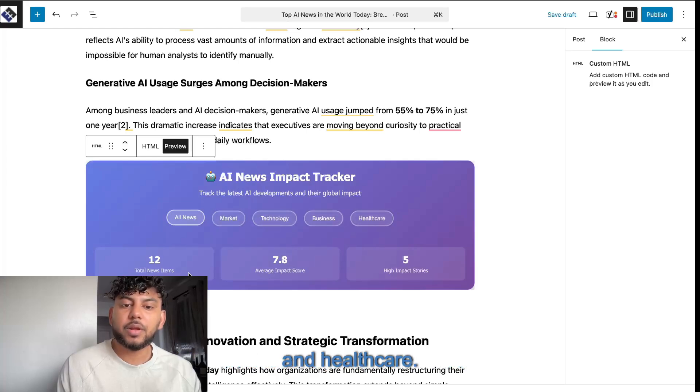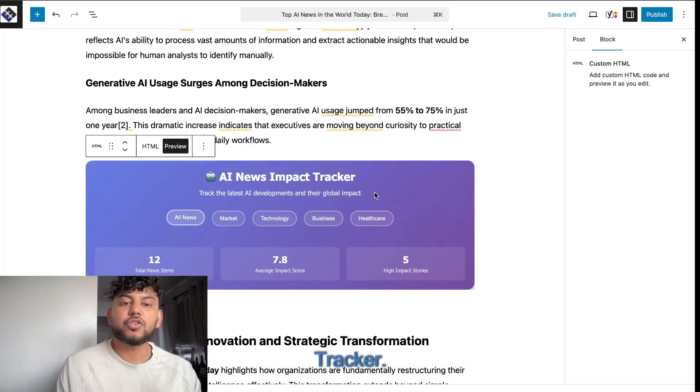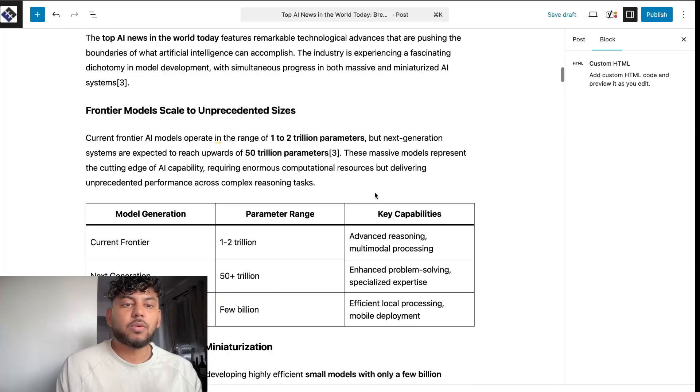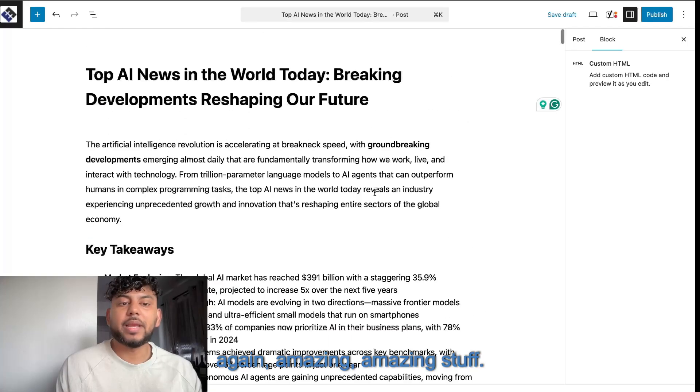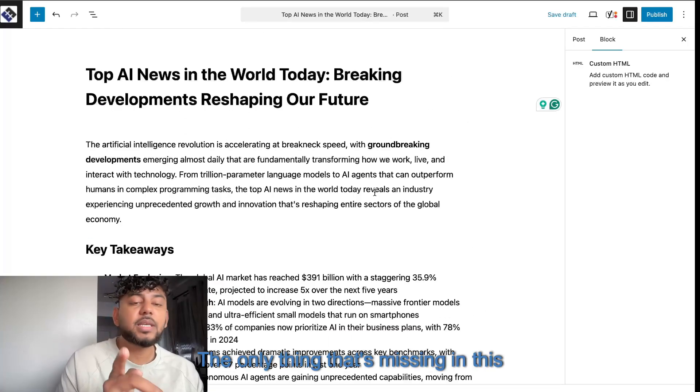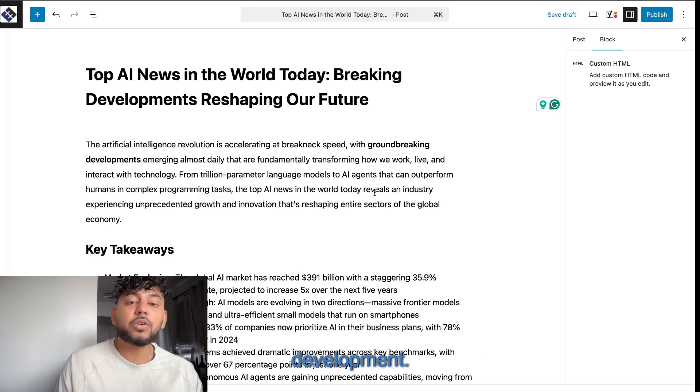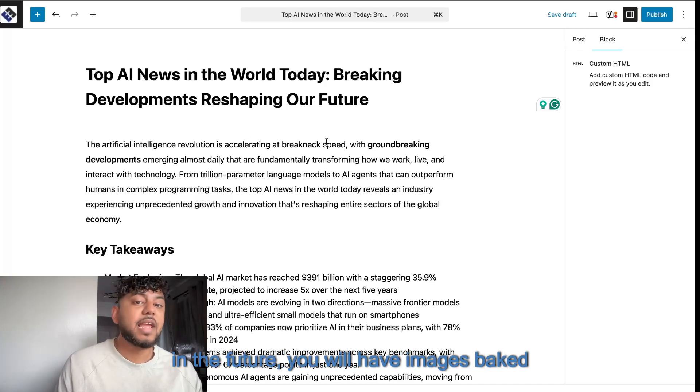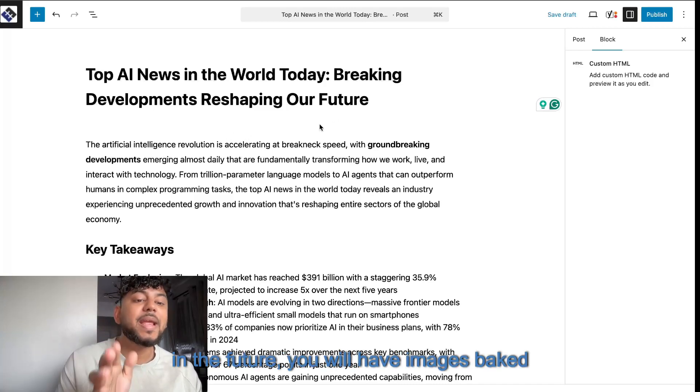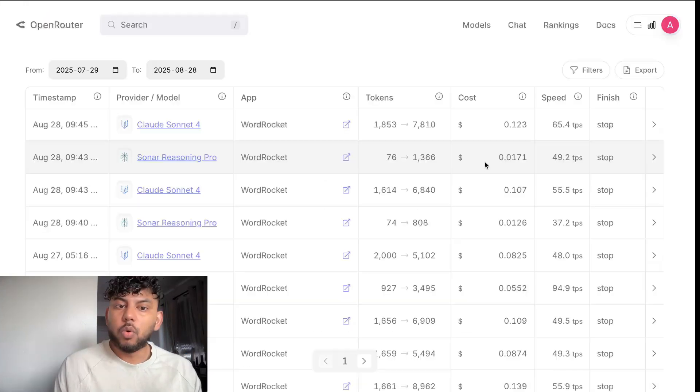So again, amazing stuff. The only thing that's missing in this template are images, which is something we're under development in doing. So in the future, you will have images baked into this, which will take it to another level.